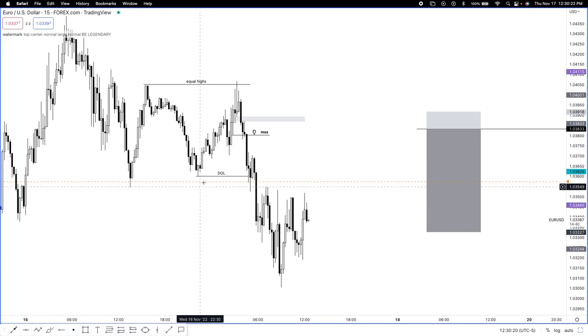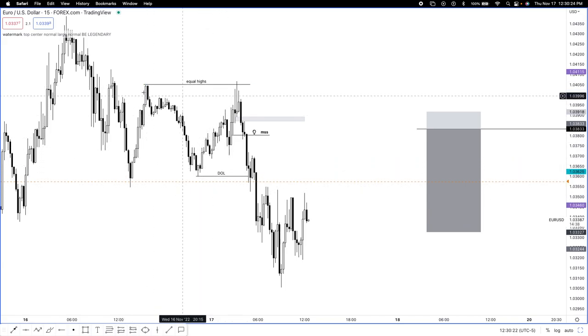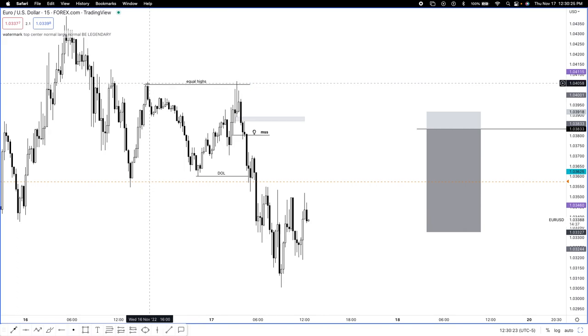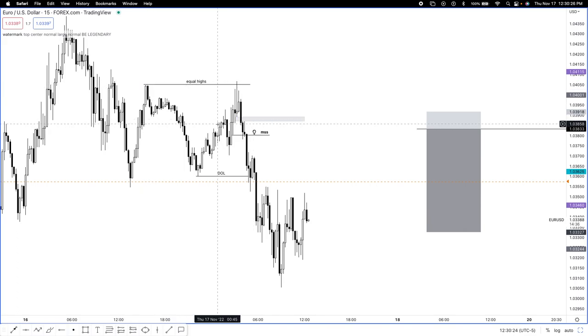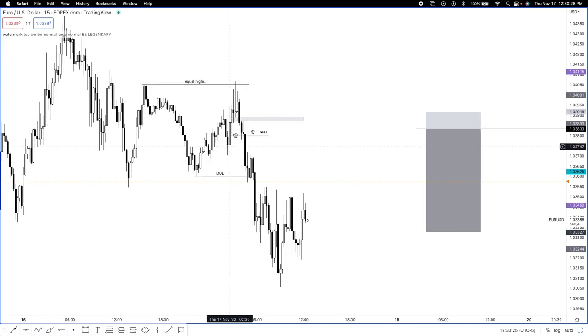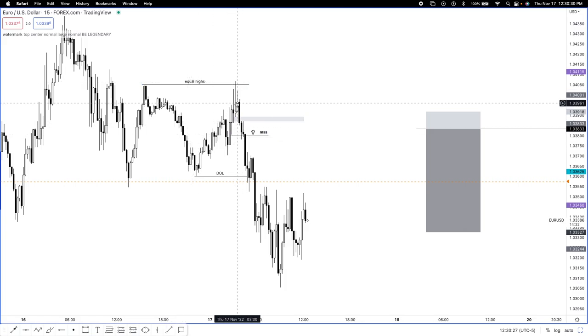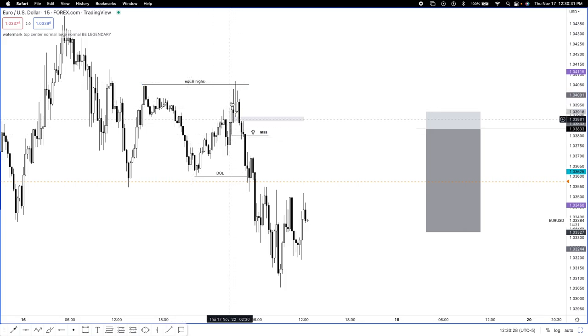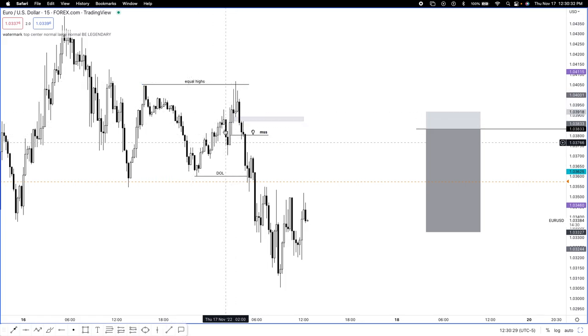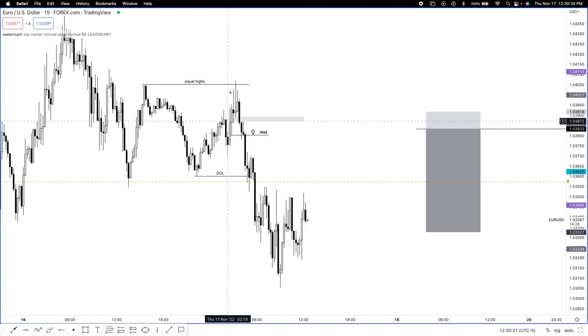So I said, hey, I want to see London create a Judas swing to go out and take out the equal highs. What is the Judas swing? Judas swing is basically a fake move going up to get the buyers in, in this case here.